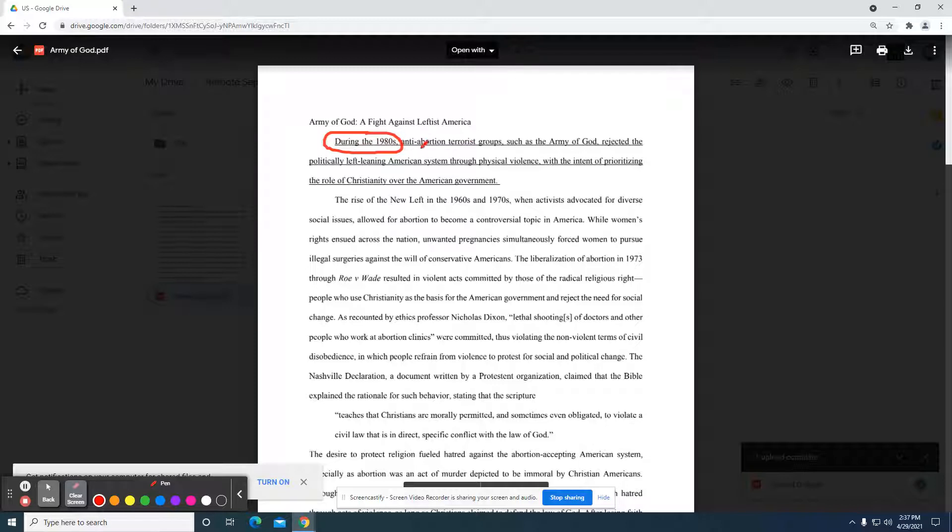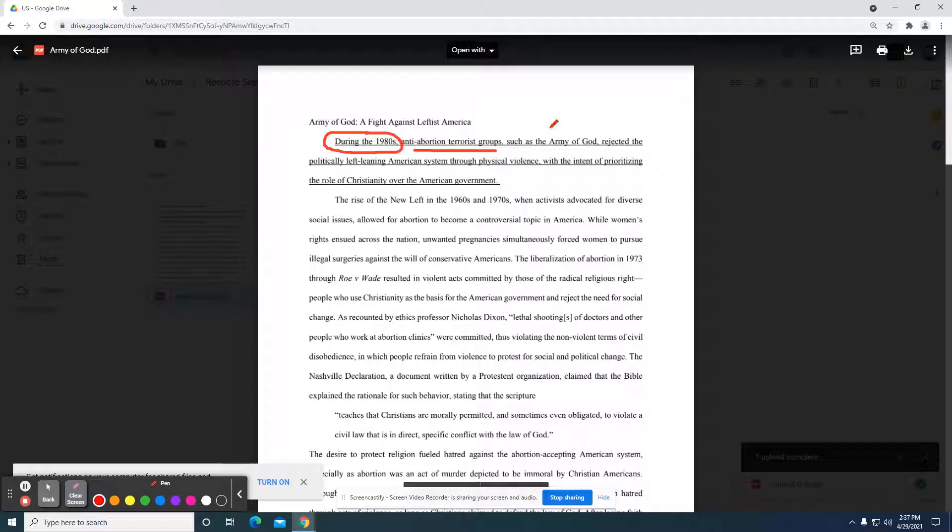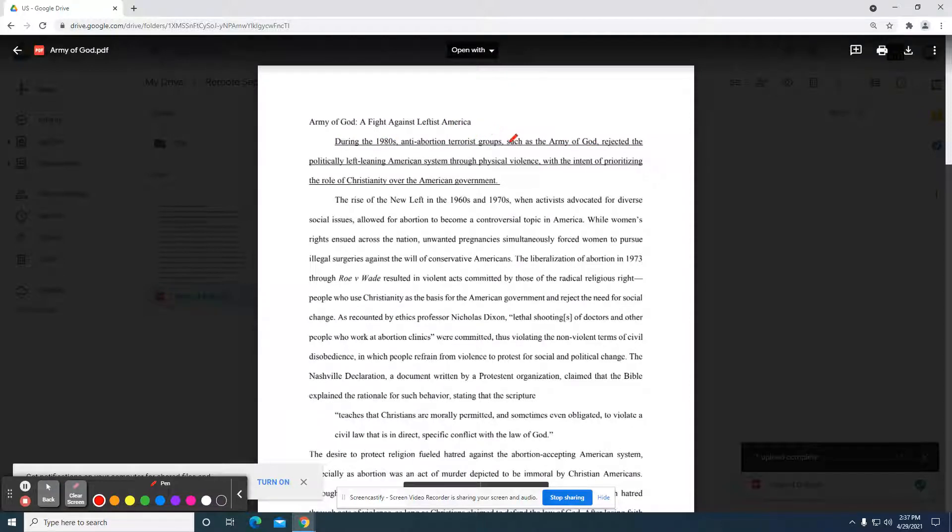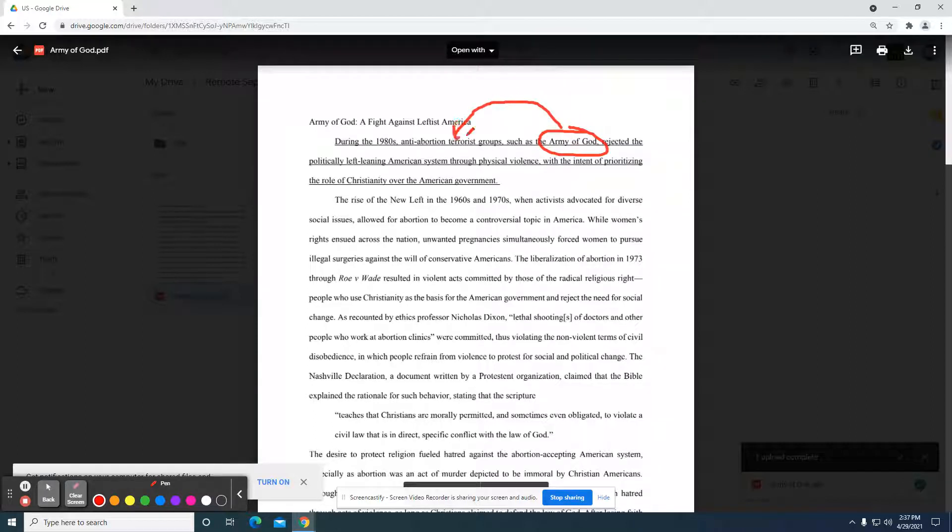They're identifying terrorist groups in a general way, but then they also reference the Army of God. So let's just say that they didn't include this. I would be skeptical and asking the question in my head, well, what anti-abortion terrorist groups are they talking about? But the student here seems to have addressed that. They're saying that the Army of God is the specific group that they're going to be talking about.